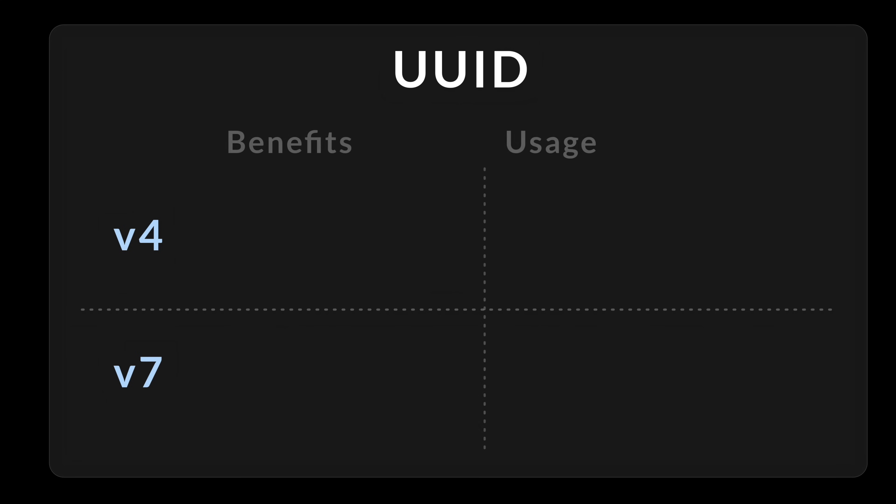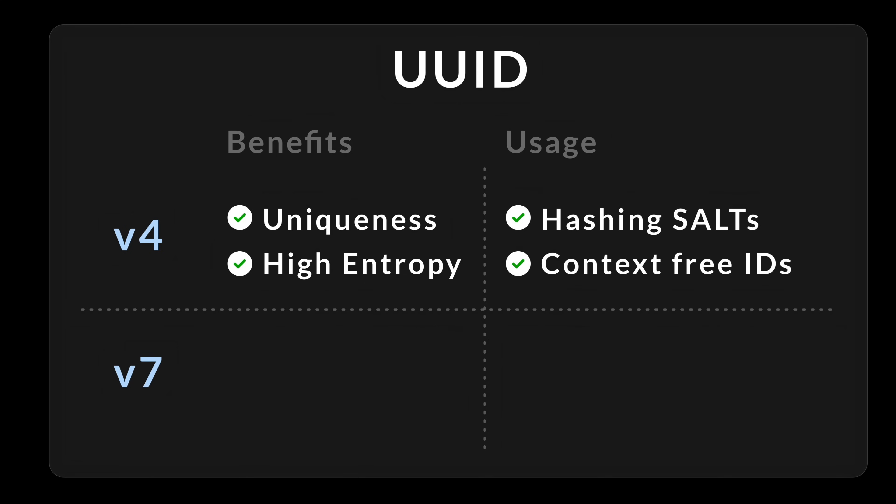If we compare v4 and v7 with benefits and usage, on the v4 side, we have the uniqueness, with full randomness, and we have very high entropy. That is good for two main use cases. First one, for example, is for everything that requires high entropy, like hashing salts. We want maximum entropy to make sure that we hash correctly.